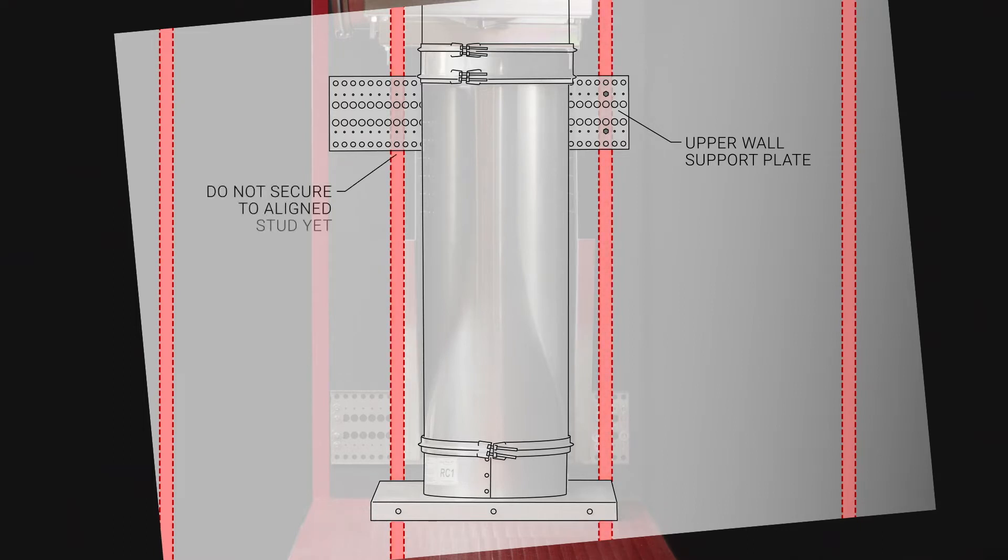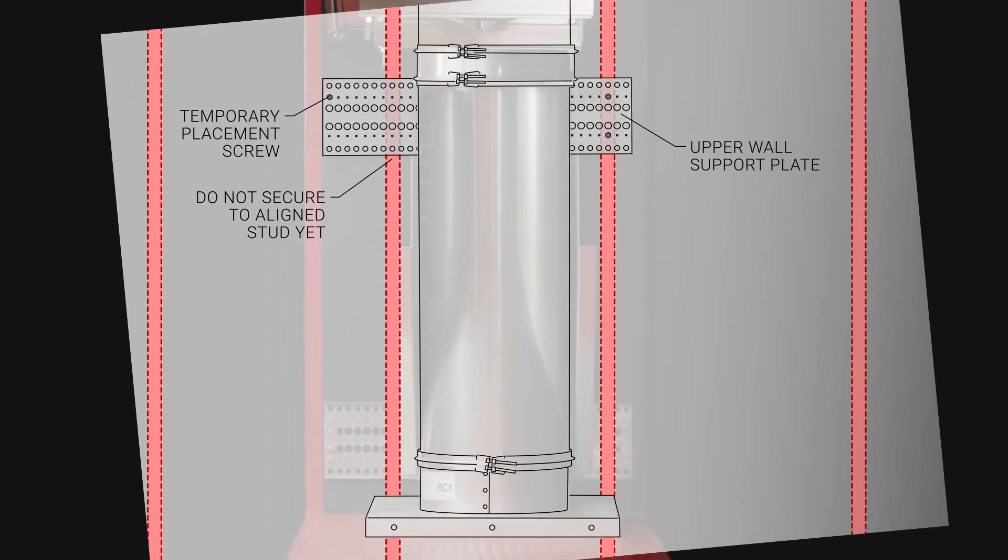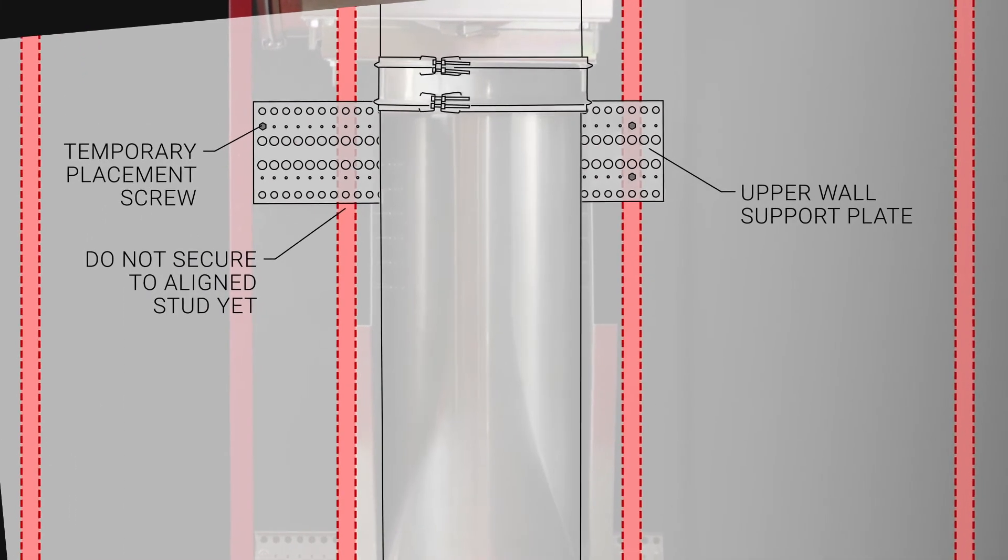Do not yet attach the mounting plate to the aligned stud. Instead, install the screw at the end of the plate to temporarily secure it in place.